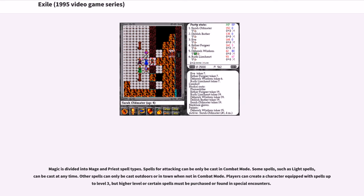Magic is divided into mage and priest spell types. Spells for attacking can only be cast in combat mode. Some spells, such as light spells, can be cast at any time.